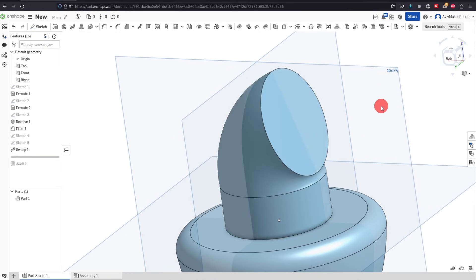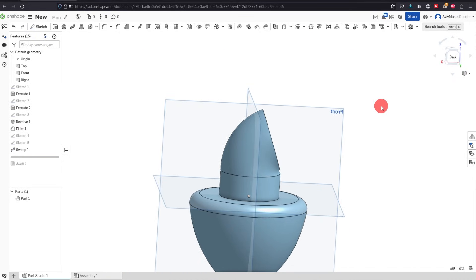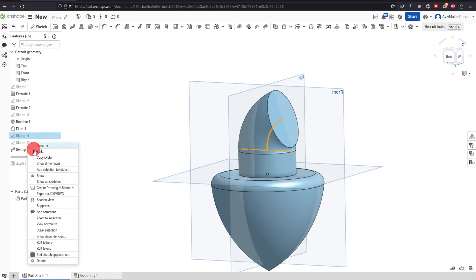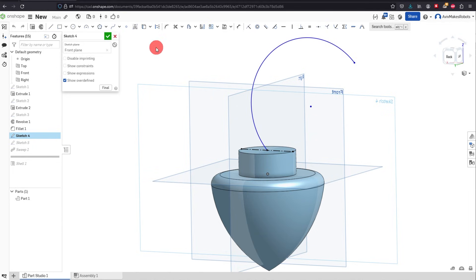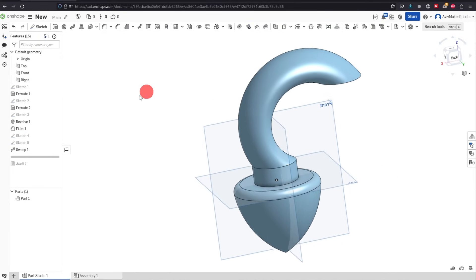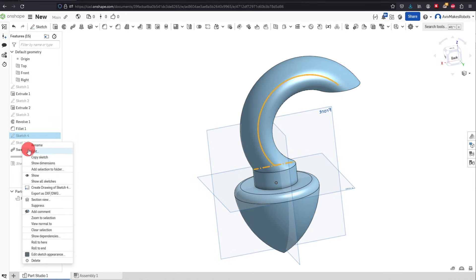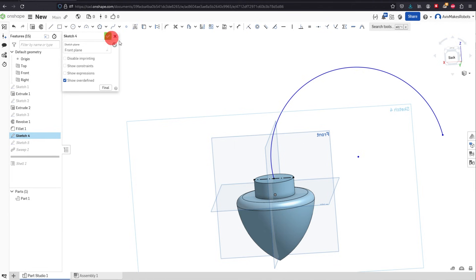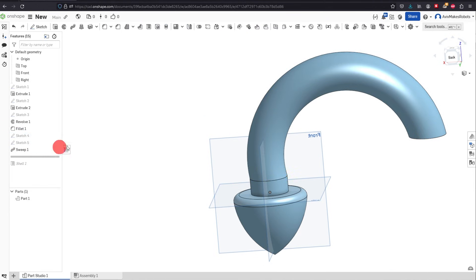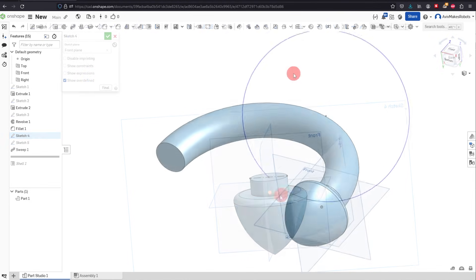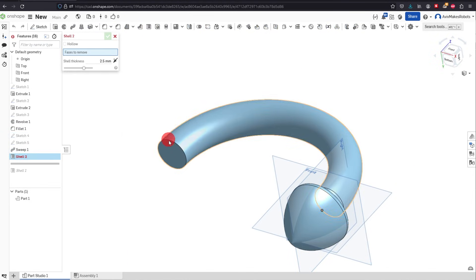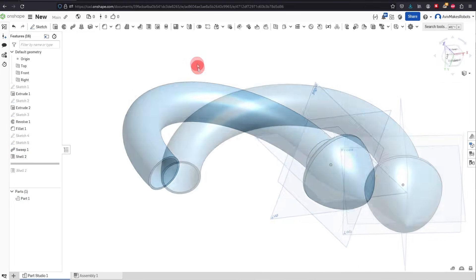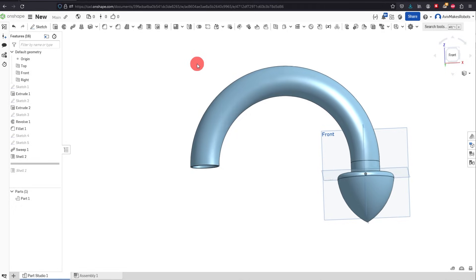Hit OK and you can see that shape. We can have some fun with this — I can go and change the sketch to my liking and make it whatever I want, as long as it's able to compute the feature. It can also give a failure if you do something it cannot create. We can go with Shell again, click on this face, and you'll see it hollows out the entire thing. I hope you got some value out of this video — thanks for watching.